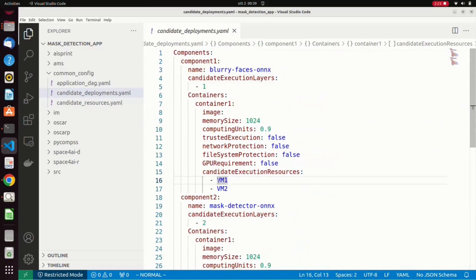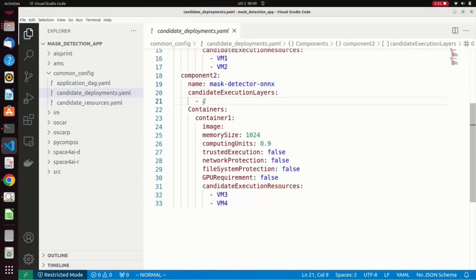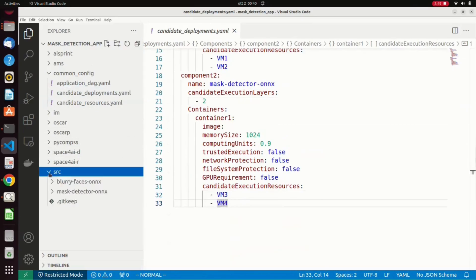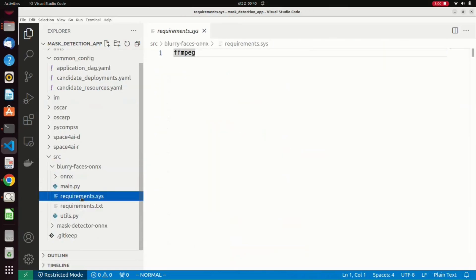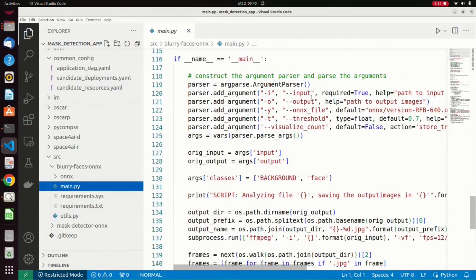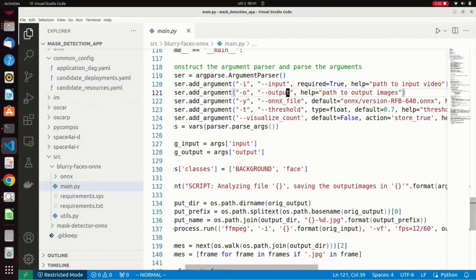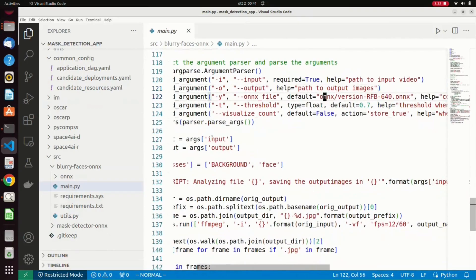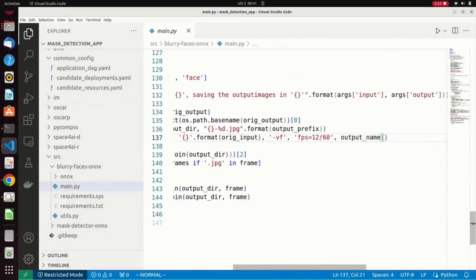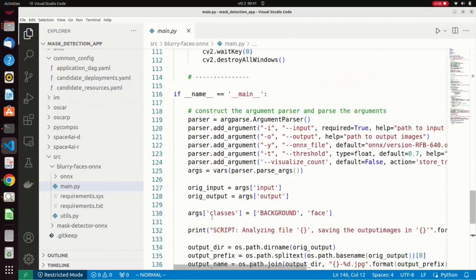For instance, the mass detector component can be deployed on the second computational layer and on both the available AWS flavors. In the src folder, the application developer adds one folder for each component containing the requirements files, used by the Toscarizer to build the docker image, and the main python script required to execute the component. We can observe how the blurry faces component has several arguments, among which the reference to input and output files. The input video is processed by the ffmpeg library to extract the frames analyzed in sequence.